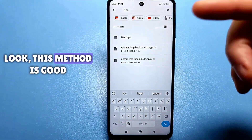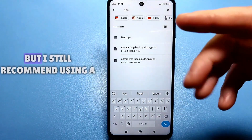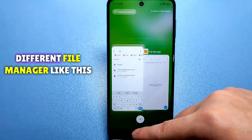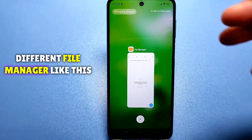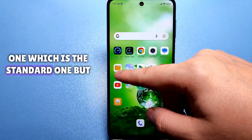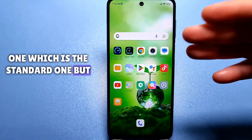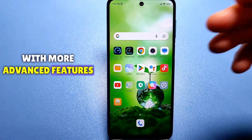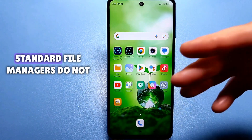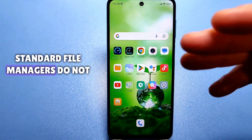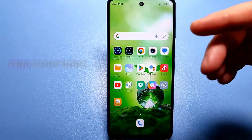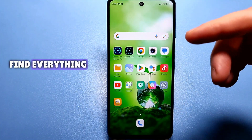This method is good, but I still recommend using a different file manager — like this one, which is the standard one but with more advanced features. Because standard file managers do not always search well and do not find everything.